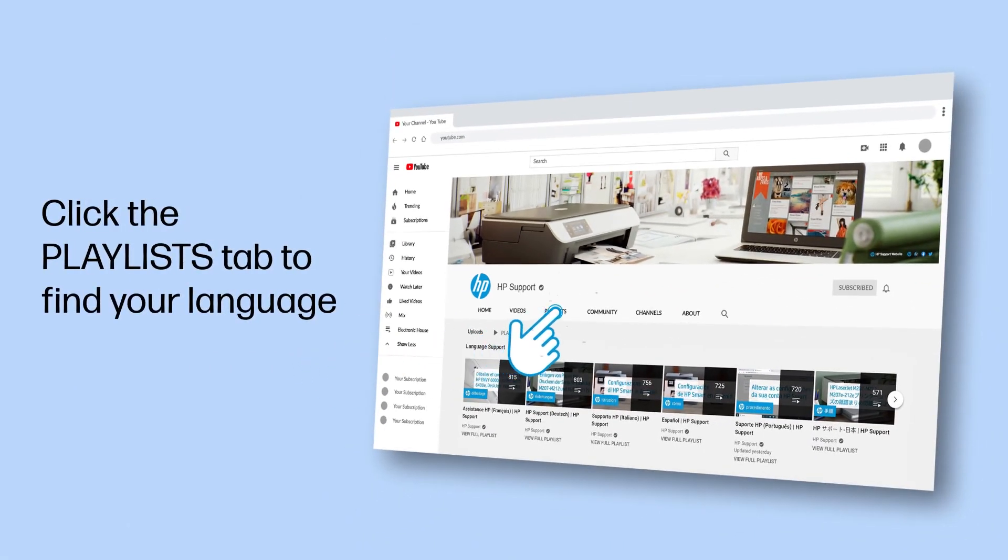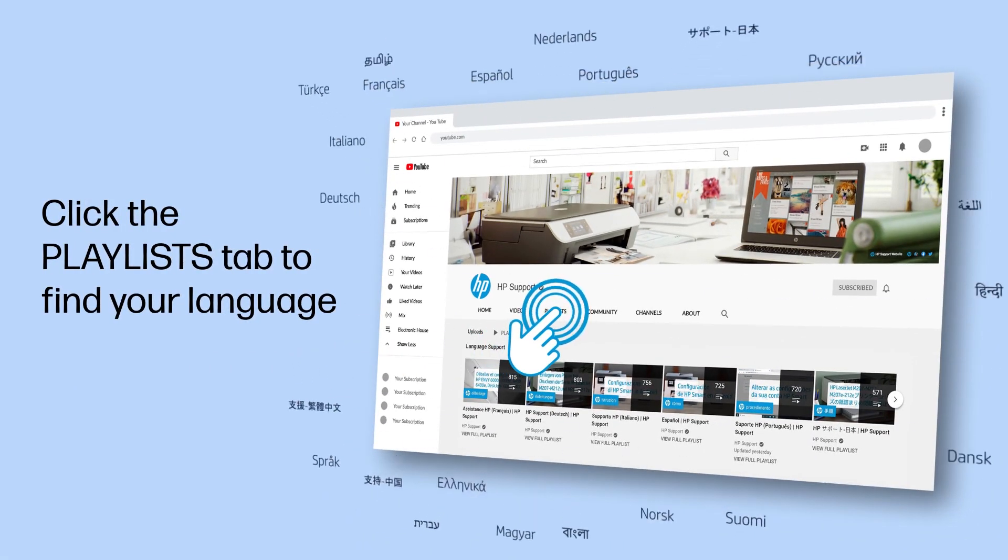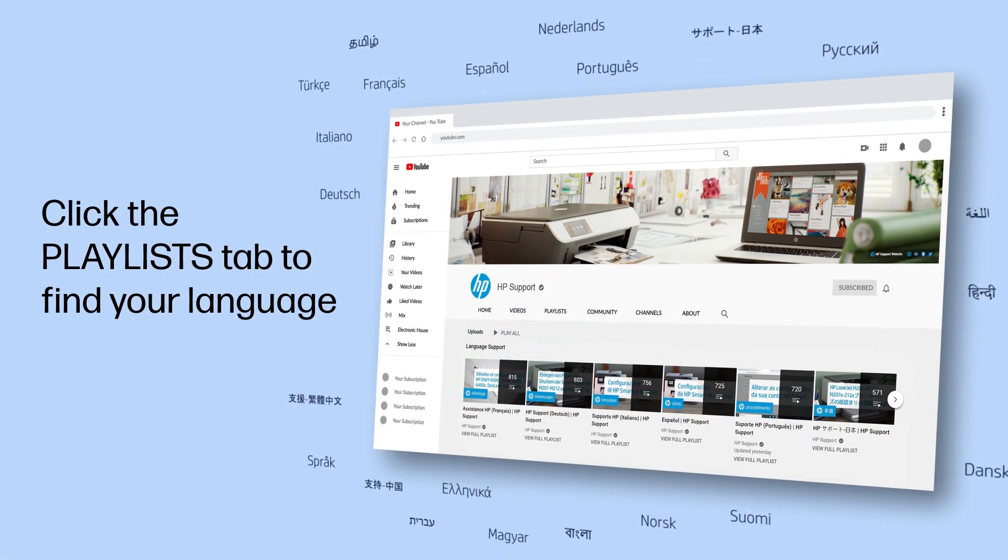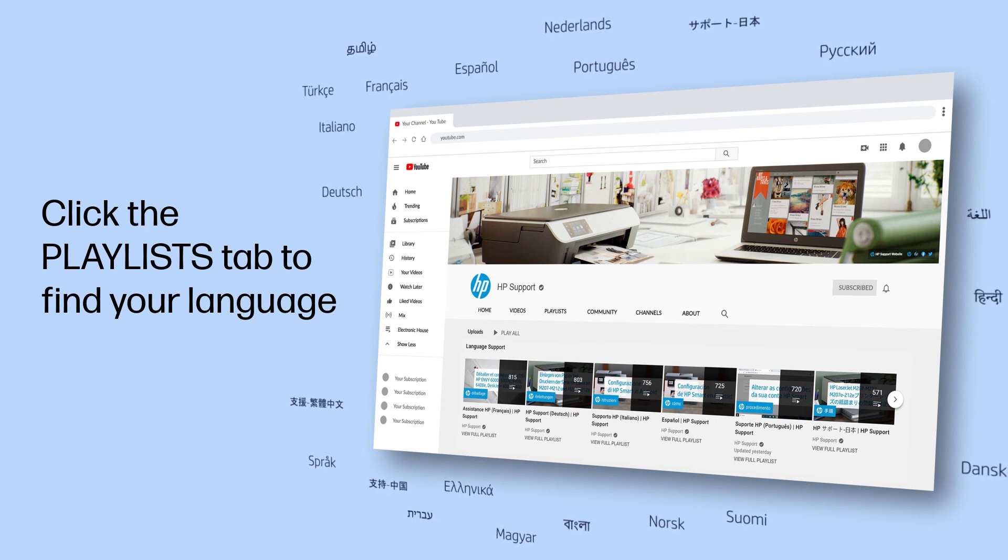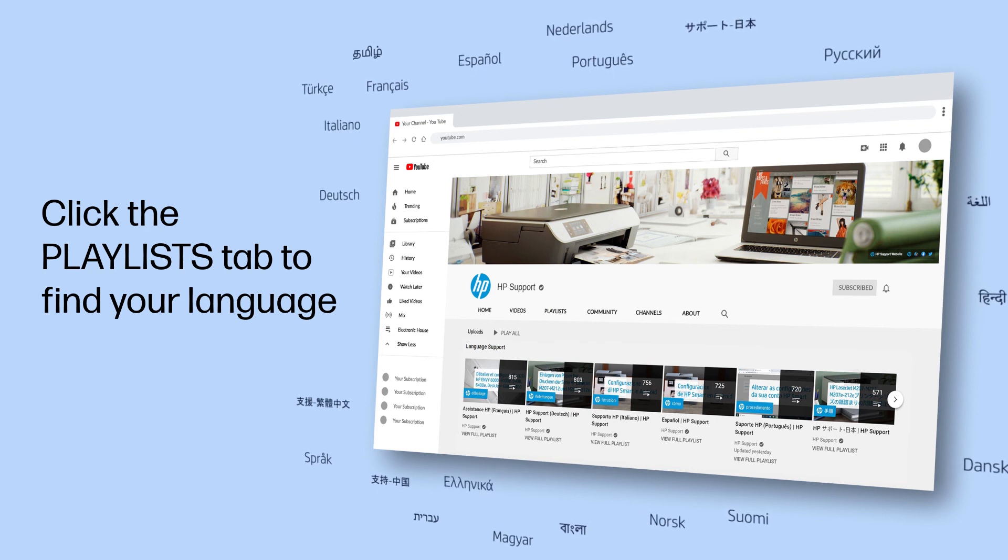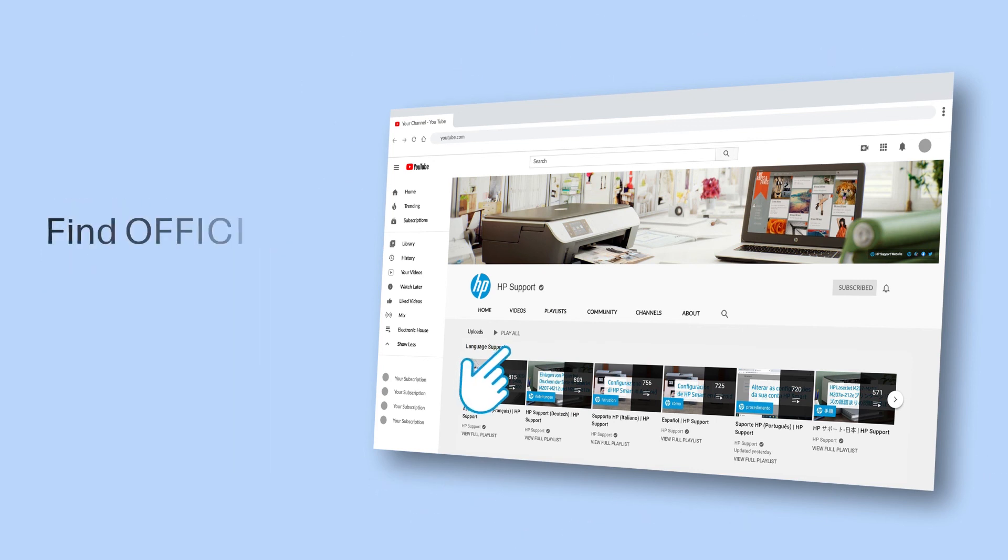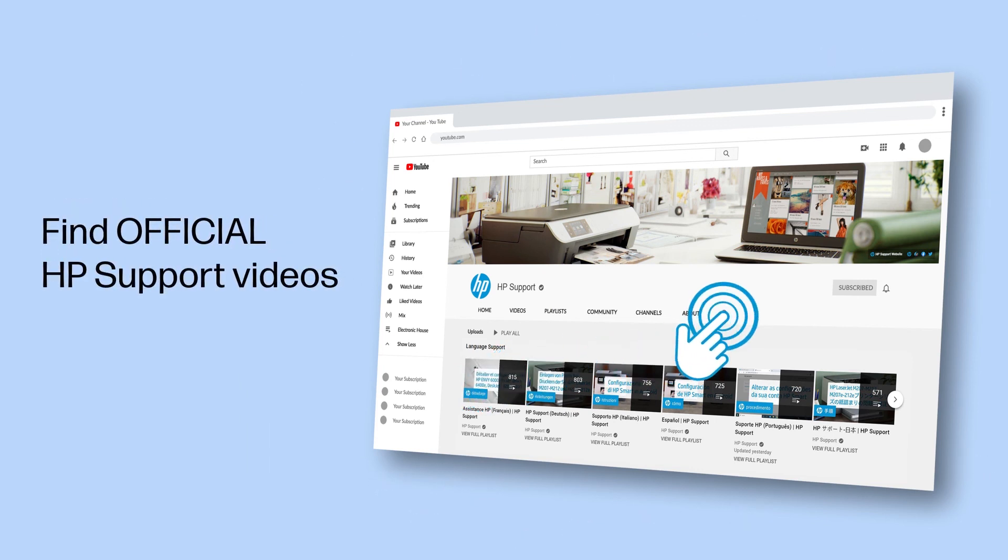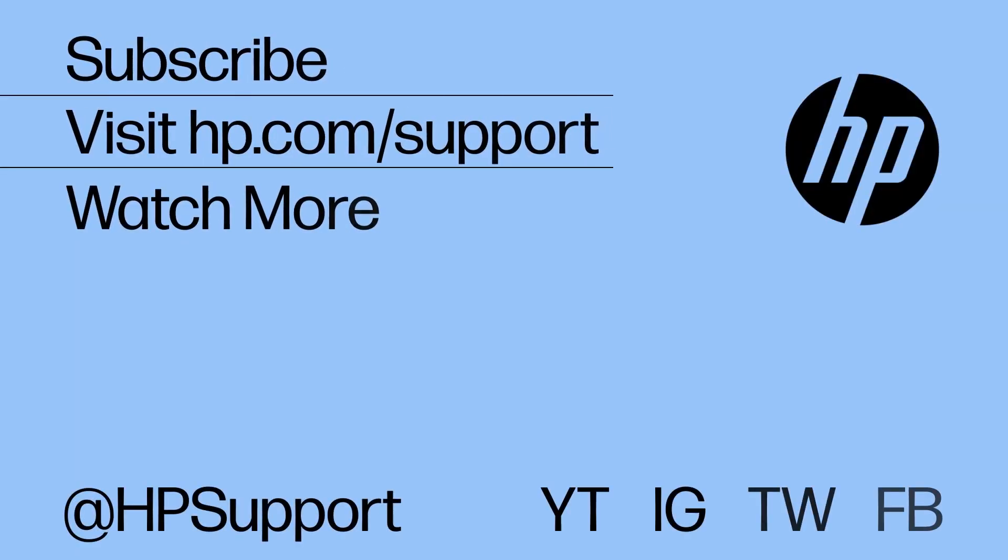Click the Playlists tab in YouTube to find HP videos in other languages and search our channel to find official HP Support videos.